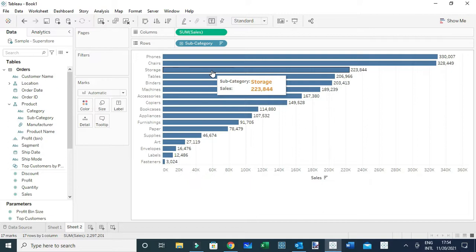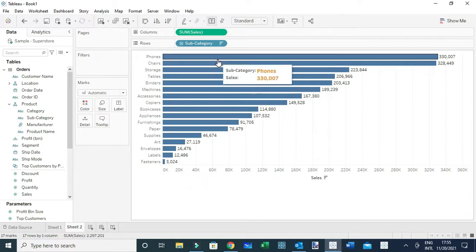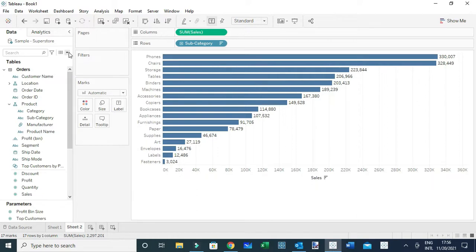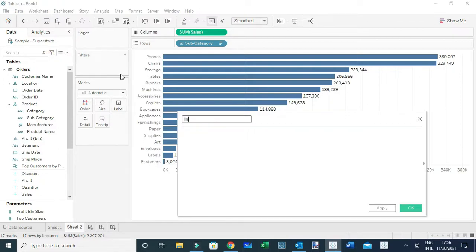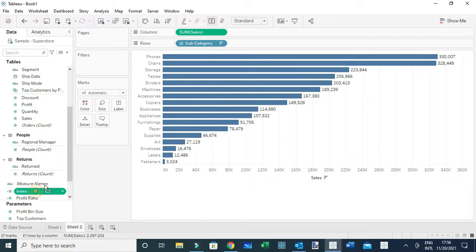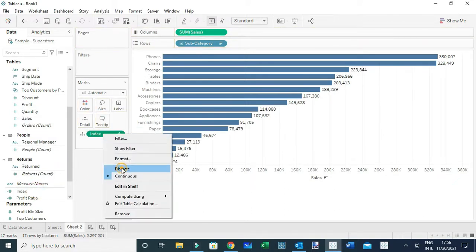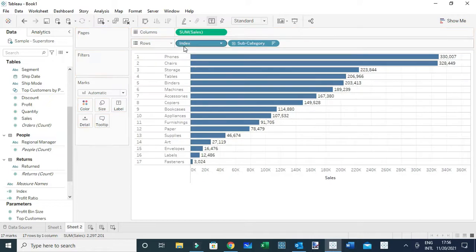Another way to make tooltips more communicative is to customize them rather than just showing the subcategory and sales numbers. For example, I can tell the user the rank of that particular subcategory and the amount in a more descriptive way. Let me create a new calculated field called 'index' — its calculation will simply be the INDEX table calculation — and drag it to the view.